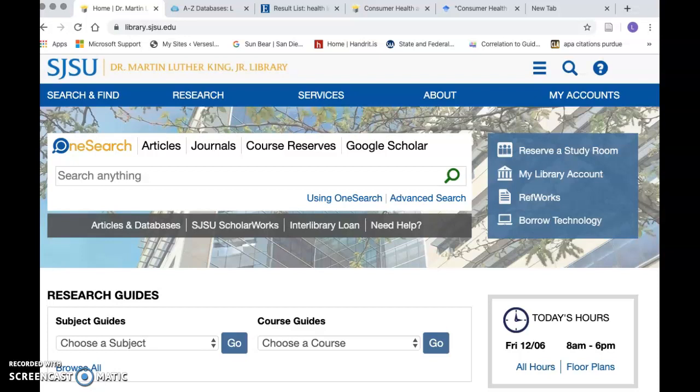Hey, my name is Lamy and I am an MILS student here at San Jose State University. I would like to make a little video to show you one of my very favorite databases that I use a lot as an MILS student — the Library and Information Science Source — because I find that it has lots of interdisciplinary connections and it's just a great place to start when you're starting a research.